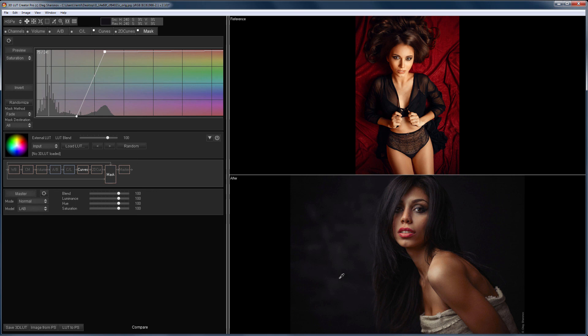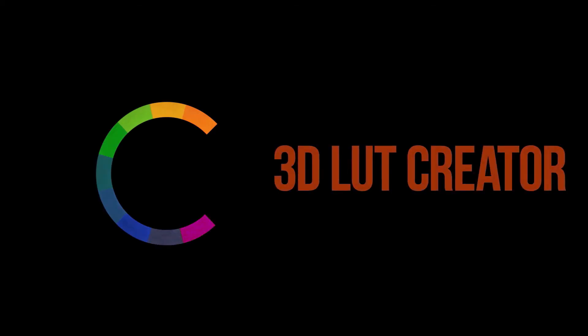I will explain in the following lessons how to work with masks in 3D LUT Creator. That's all for today. I hope this video was useful to you. Don't forget to like and subscribe. See you in the next video.